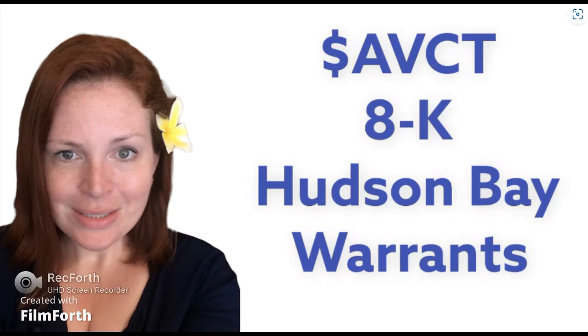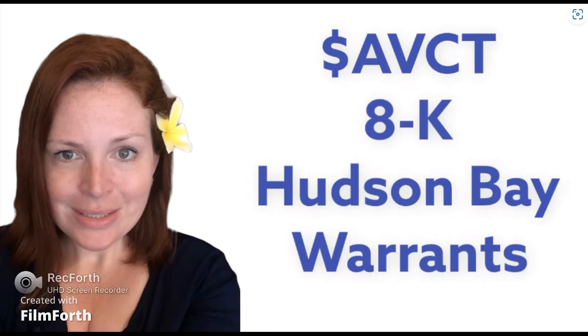So I want to discuss the 8K filing with you, the dilution that it brings, but then I'm going to do a separate video too regarding my thoughts on AVCT and some other things that I saw that are very bullish. I just want to divide it up because I don't want it to be too long. So let's start with the 8K Hudson Bay and the warrants and what this has done.